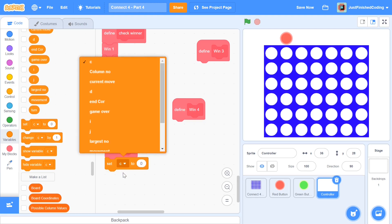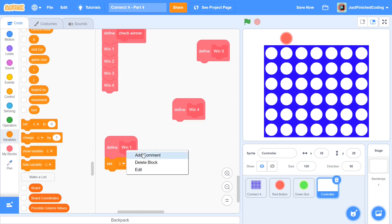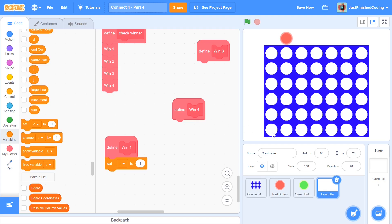I'm going to set i to 1 and set j to 1 as well, because our coordinates start at 1,1. Win1 of the check winner function is going to check if either player has won by placing their coins horizontally. Win2 will check for a vertical win, and win3 and win4 will check diagonally.